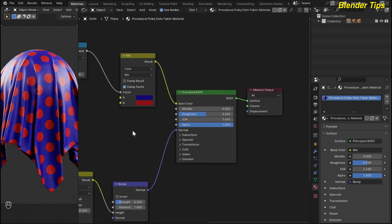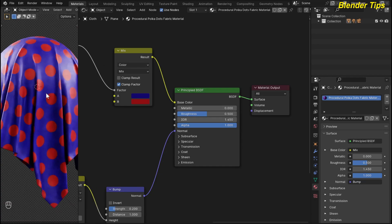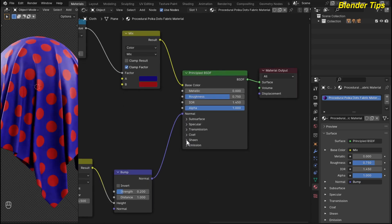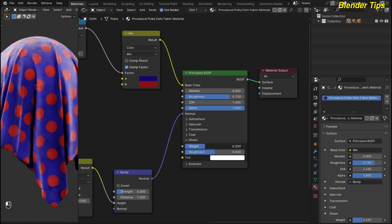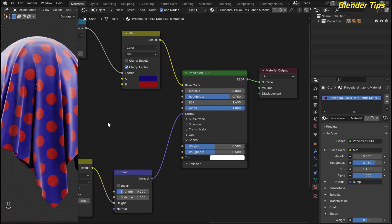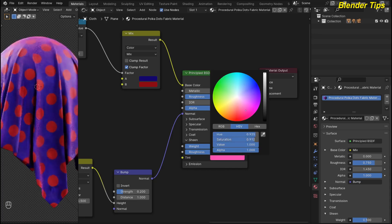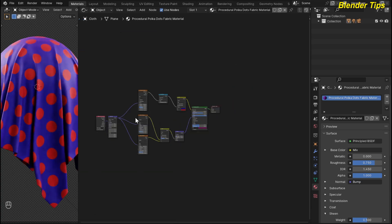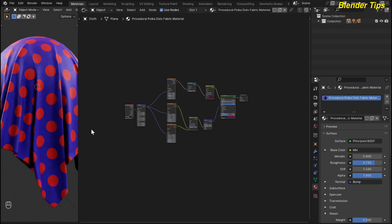Here I change some settings in the Principled BSDF. The material is too shiny, and cloth is not that shiny, so I increase the roughness up to 0.750. In the sheen section, I increase the sheen weight to 0.500 to add some reflection to this cloth. I also give it a tint color, choosing something like this color and making it a bit darker. This is the final node setup of this fabric material.